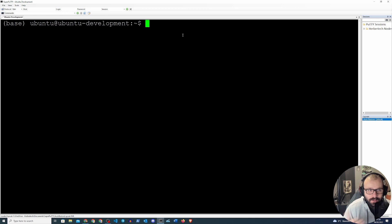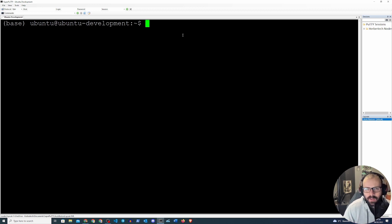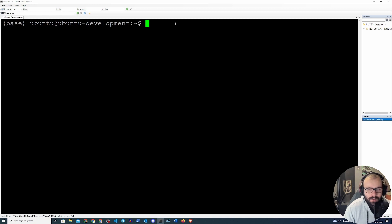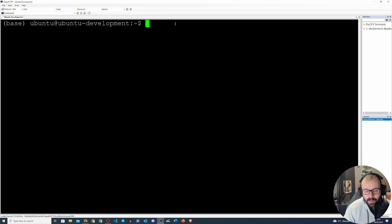First of all, a few things you need to have already: you need to have conda installed, because we're going to be running this in a conda environment. We don't want to be installing all those packages system-wide — we want a separate conda environment where all the packages will reside. If you don't have conda installed, go back to a different video — I'll link it — and you can set up conda and then follow along to deploy your Flask application.